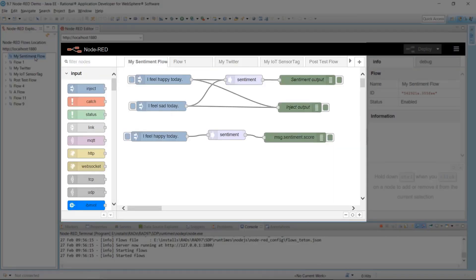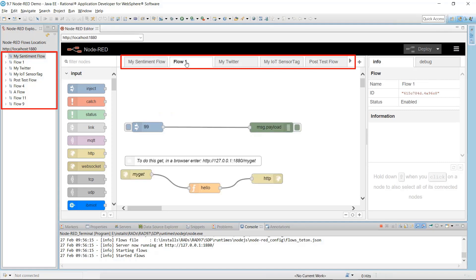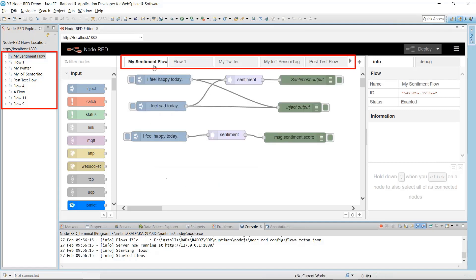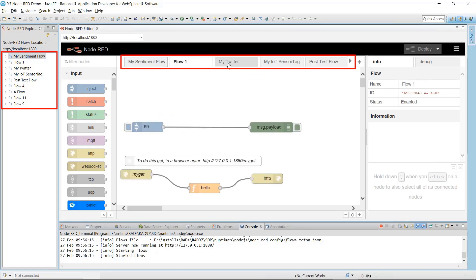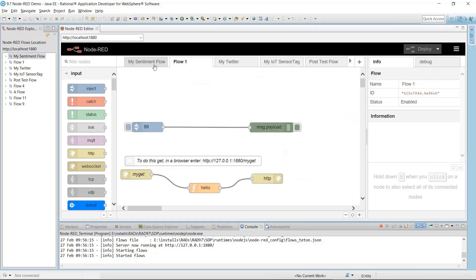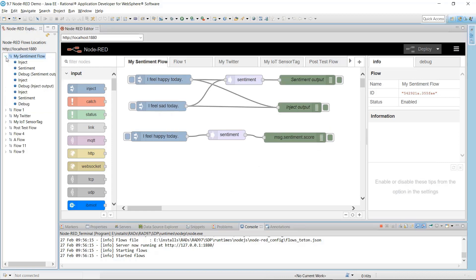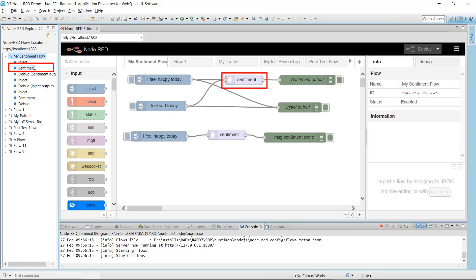These are your flows and nodes. The Node-RED editor view displays a tab that corresponds to each flow in the Explorer. Expand a flow to see a list of the nodes it contains. Here is a Sentiment node that corresponds to the Sentiment node in the Editor view.